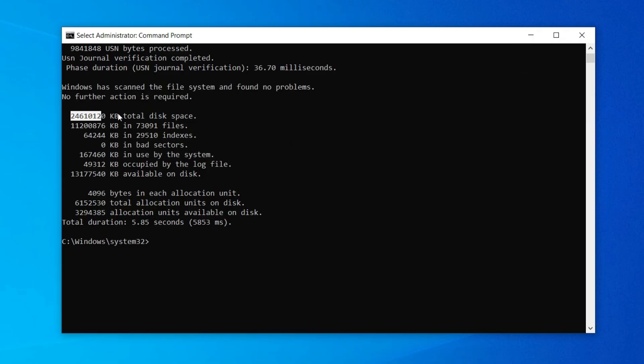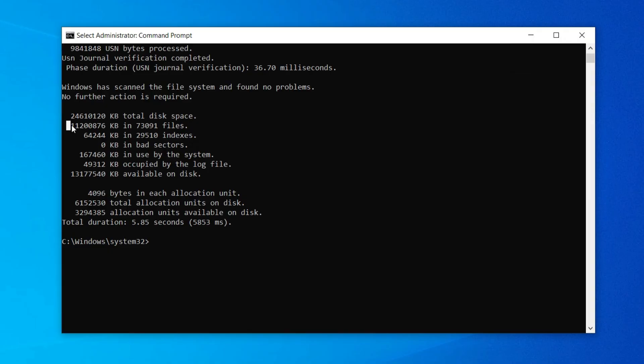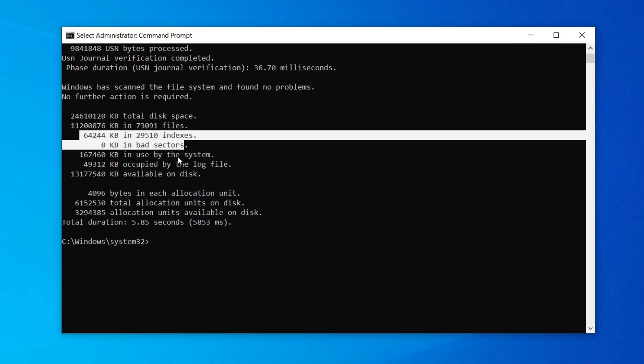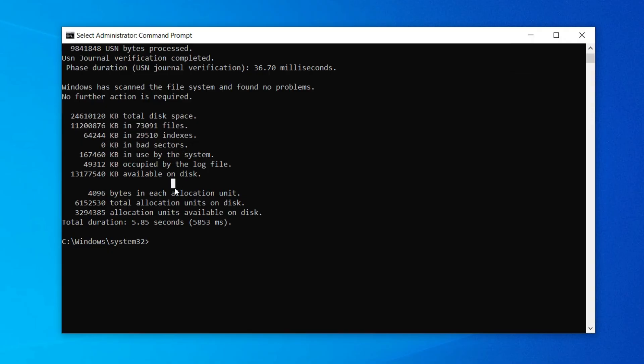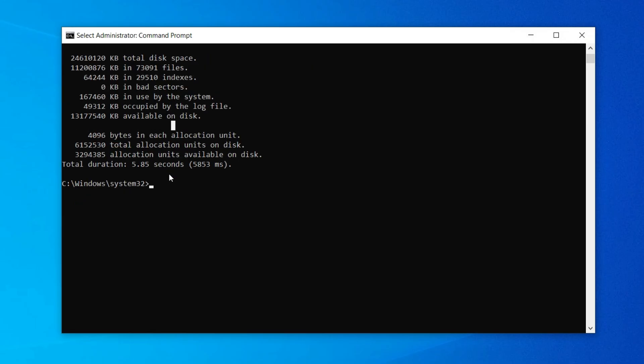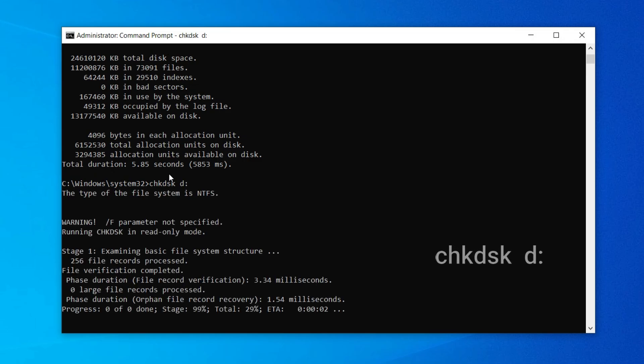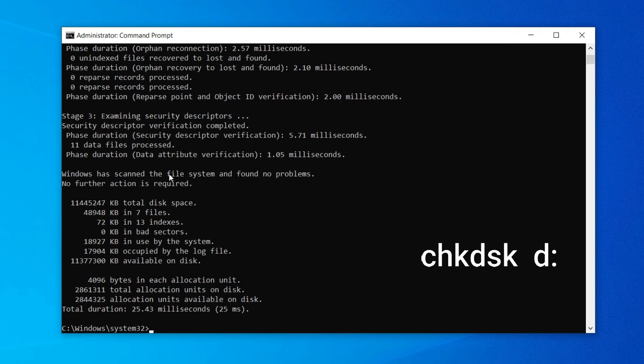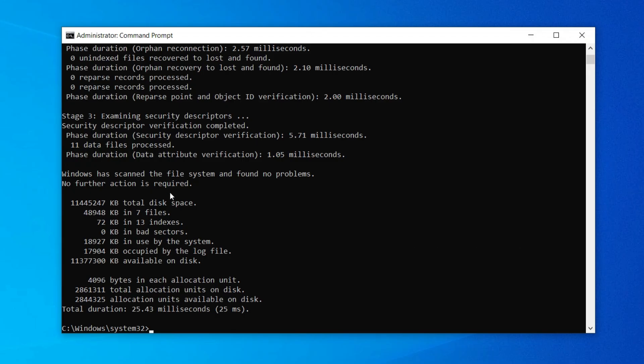Many files are being examined, including security descriptors. That means security files and security processes are being checked. Now we can see zero bad sectors. Total index space and file index bad sectors - everything is shown by this command. Now we can check a specific drive.